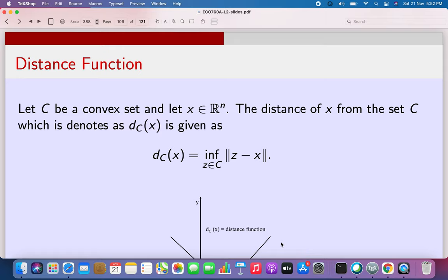Given a convex set C and a point x possibly outside it, we need to define the distance of x from C. The word distance essentially means some kind of minimum distance. So given the point x, the distance d_C(x) is found by taking the distances of all points z in C from x and finding the infimum of ||z - x|| for z in C.